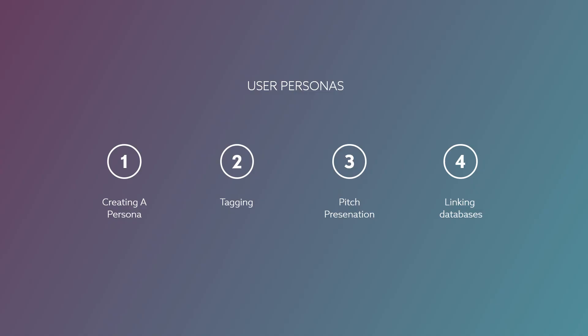We'll cover four steps. We'll talk about how to create and fill out a user persona template. We'll talk about how to tag personas and segments in the Notion workspace.